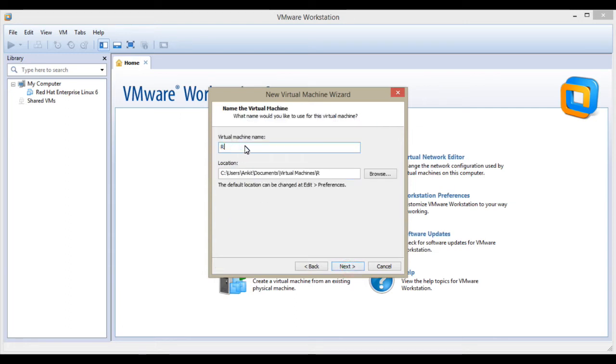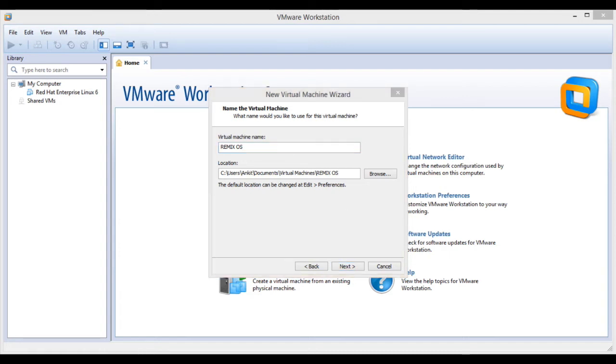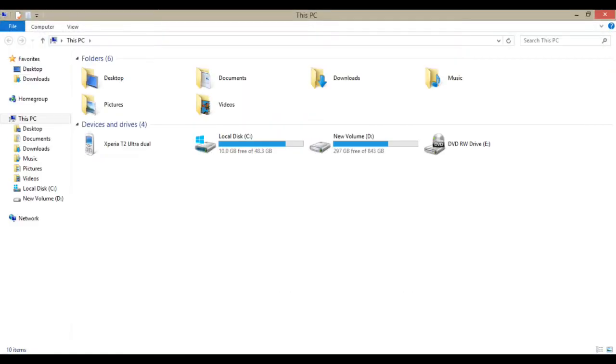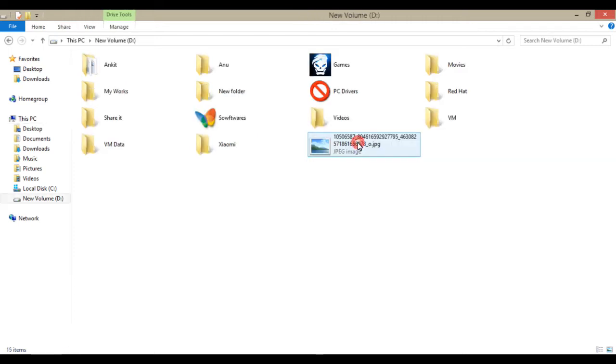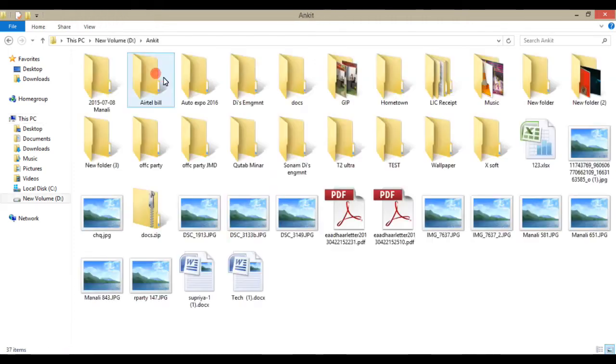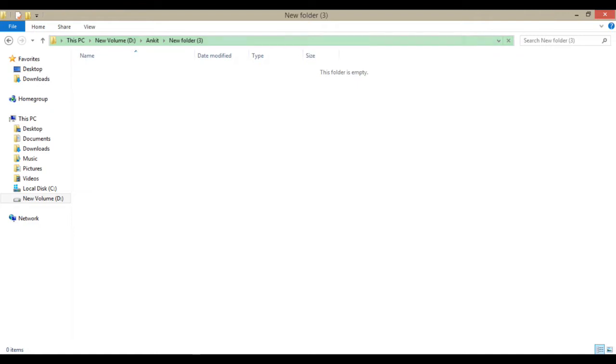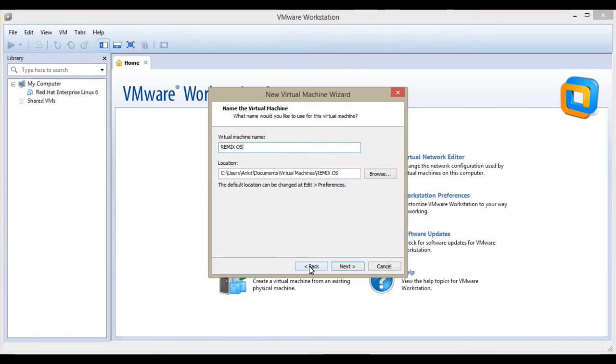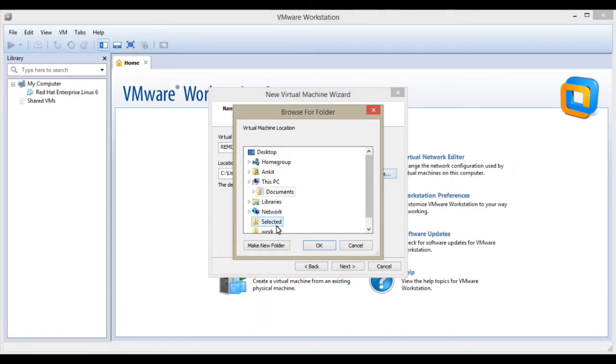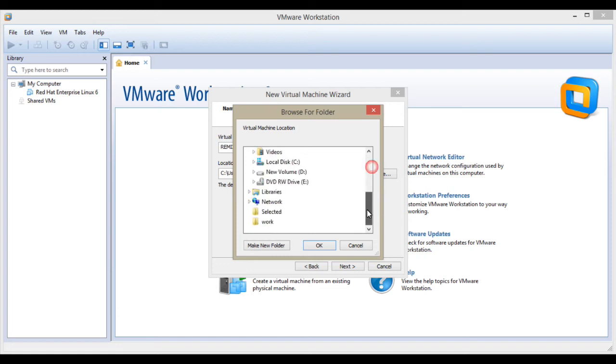You can set any name, so I'm setting Remix operating system as the name. If you want to change the location, you can browse and change it. I'm changing the location because the C drive doesn't have much space in my laptop.